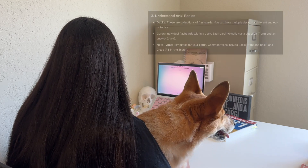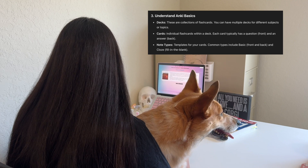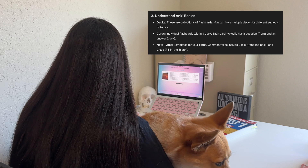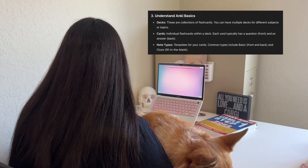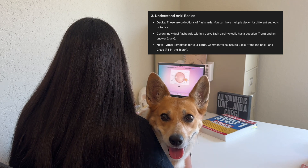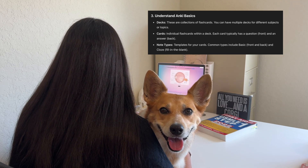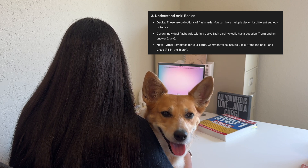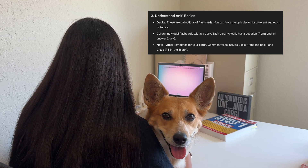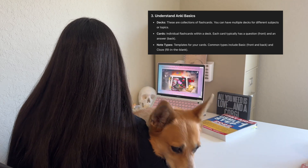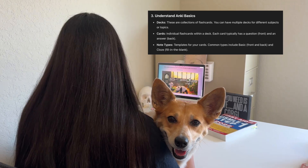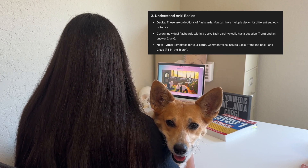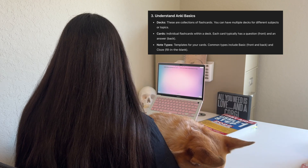Once you have your account on AnkiWeb, it's time to understand the basics of how these flashcards work. You're going to have decks that you can create, or you can download different free decks — I'll recommend a couple of those later in the video. Basically, these decks contain collections of your flashcards. I personally like to set them up by the class I'm in, so if I'm on the renal unit, for example, I'll have renal cards, cardio, microbiology, etc. That's going to be your main way of organizing your cards.